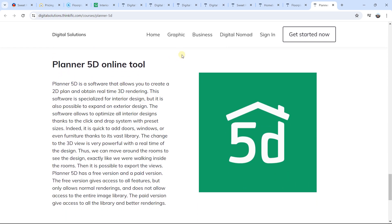So if you want to craft any interior design render in a very fast way, with very interesting and powerful tools that you can also use for free, you can use these different software options. See you in the next video.